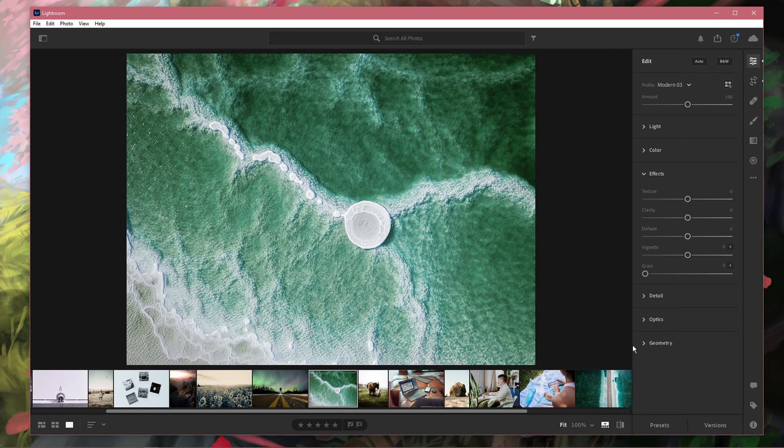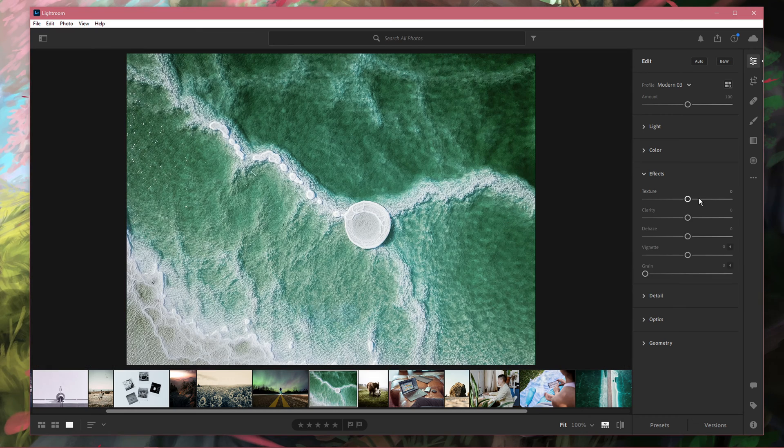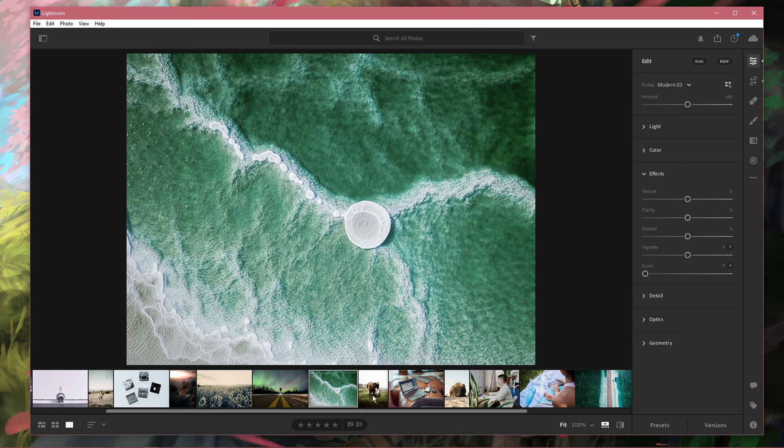When this is done, click on this burger menu and select Copy Edit Settings, or simply use the shortcut Ctrl and C. This will copy your current changes.